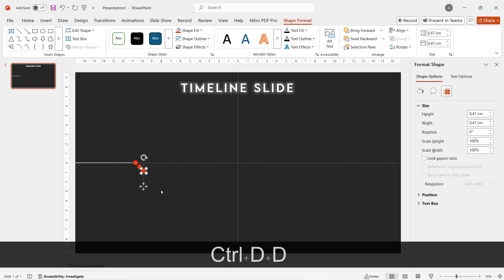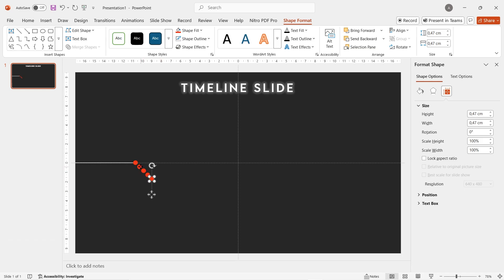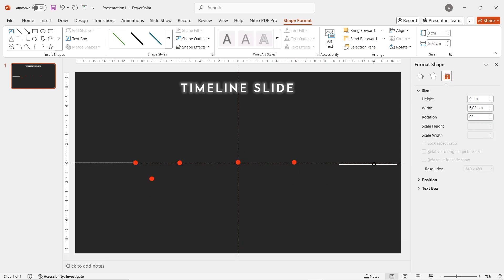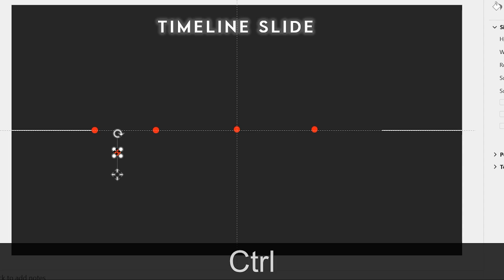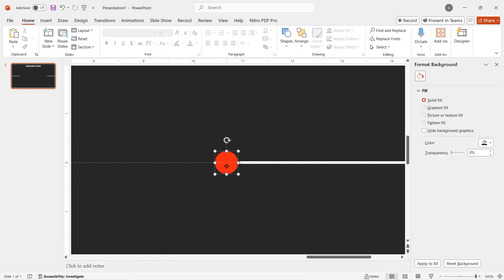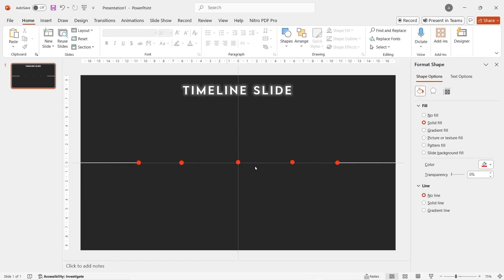Duplicate the circle by however many timeline points you want to show in your presentation. For my case, I think 5 circles is good. Now distribute the 5 circles according to the line path. Duplicate another line and put it at the right. Then carefully drag and link the circle to the line.